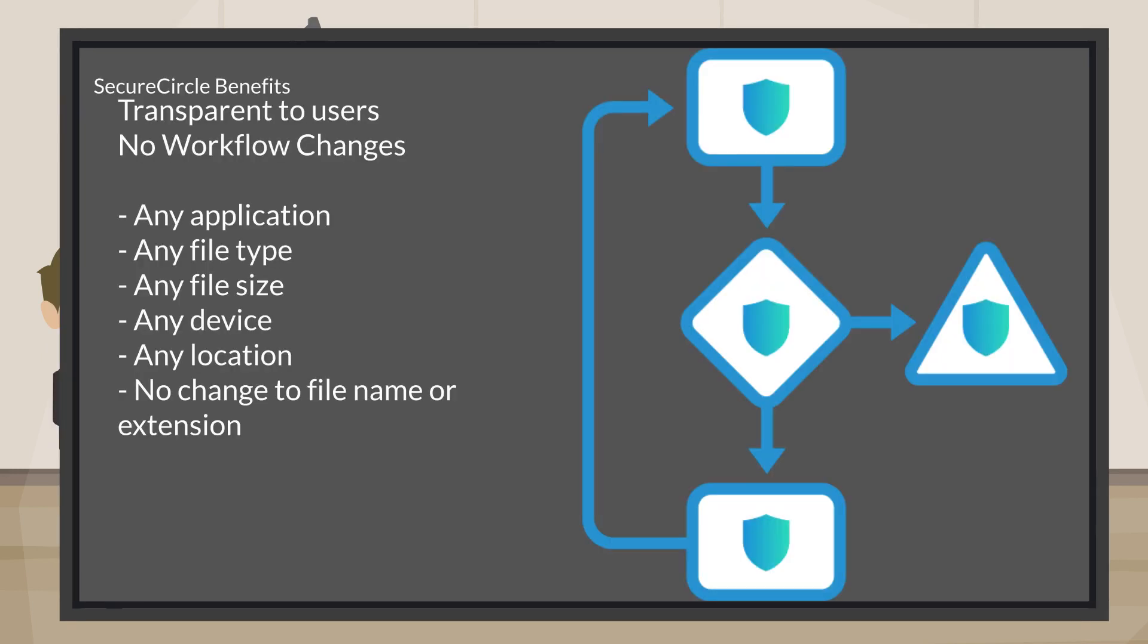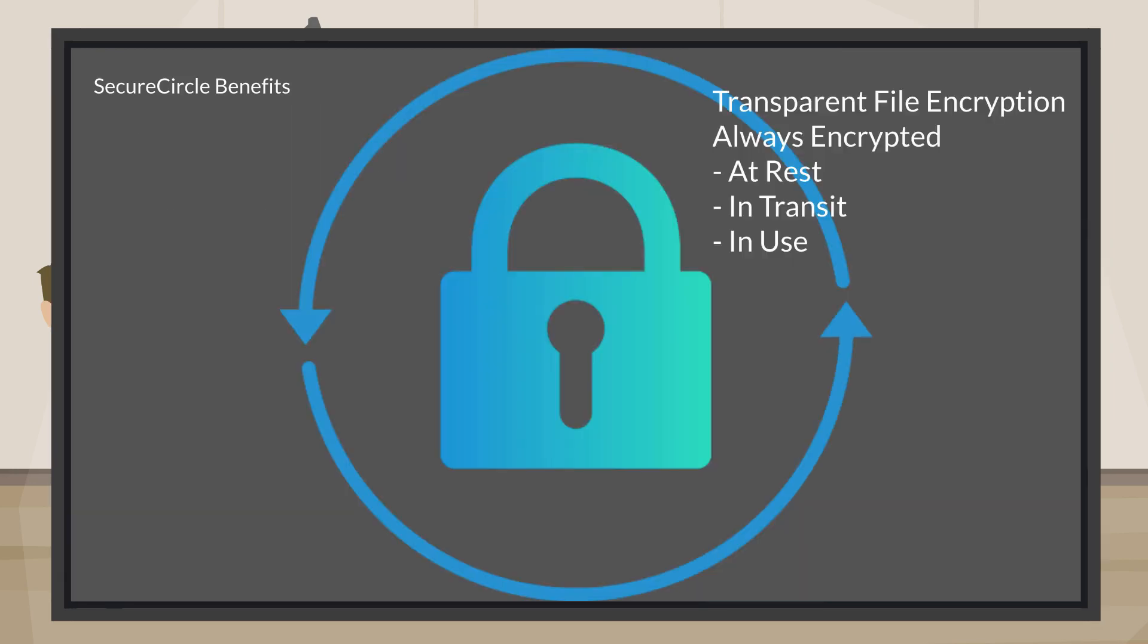Secure Circle is transparent to end-users. There are no workflow changes. Secure Circle's transparent file encryption keeps files encrypted at rest, in transit, and in use.